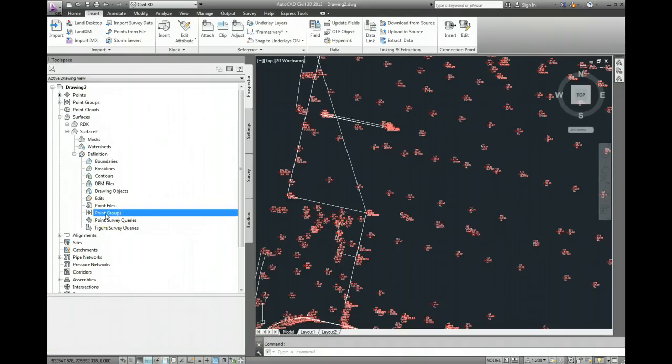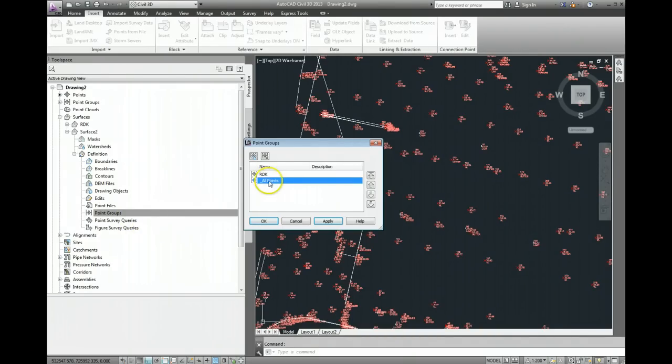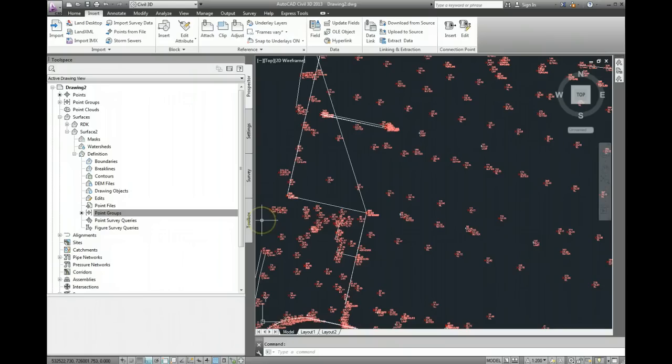Left click on point groups, then right click on point groups and go add. I'm just going to make this simple, I'm just going to bring all points in and go ok.